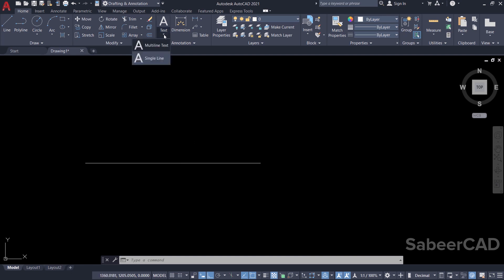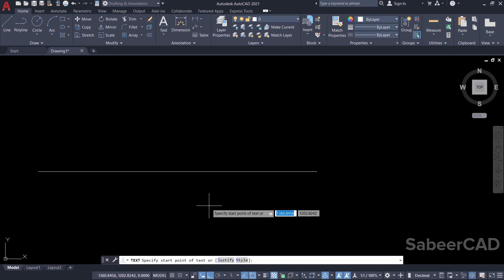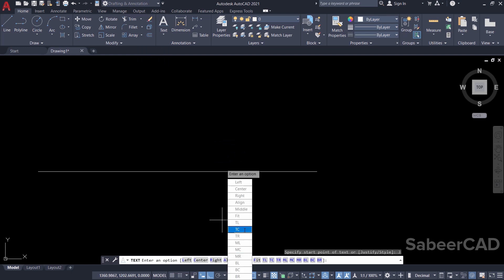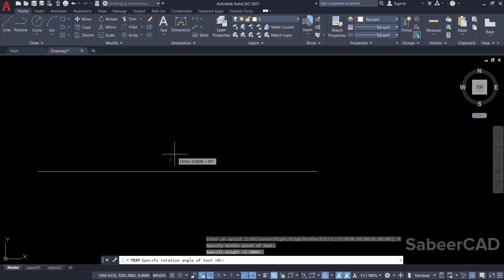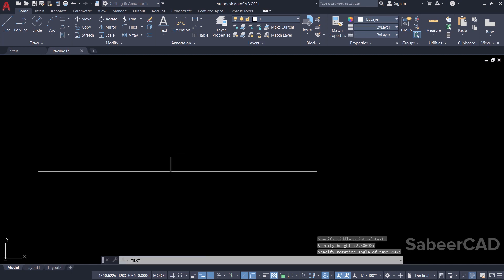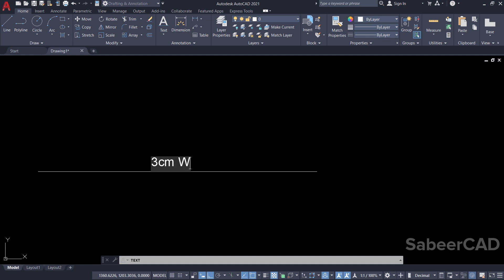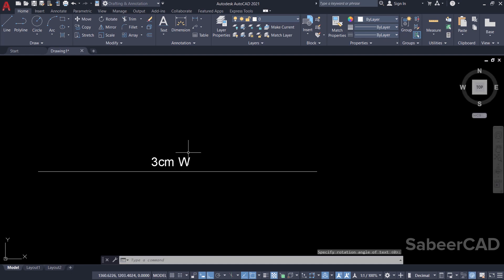I'll click on text, single line text. I'll click on justify and select middle justification, then pick a point over here. When asked to give the height, I'll just pick a point to specify the height. I don't want to rotate it, so just give enter. Now I'll write the text: '3 centimeter W' for waterline, then give enter.